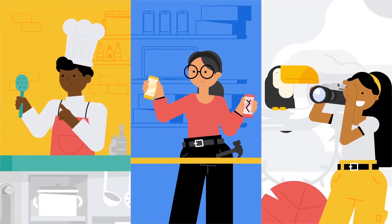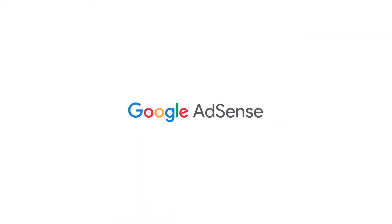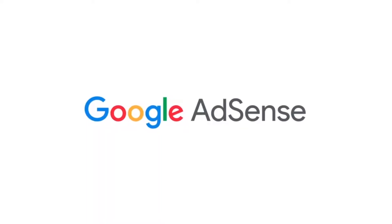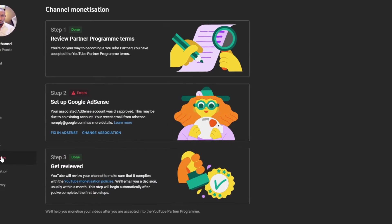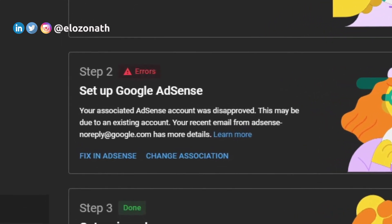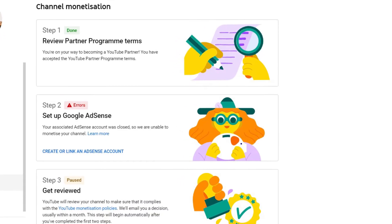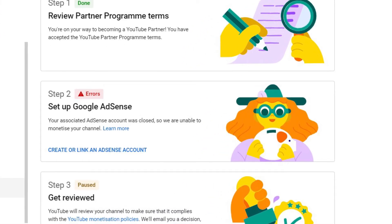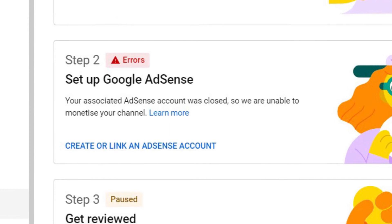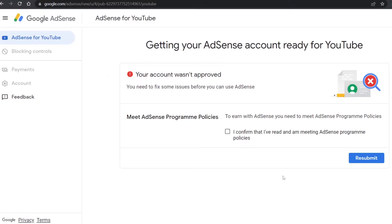Hello guys, welcome back. Each Google account is expected to have only one AdSense account, and for some reason Google might inform you that you have a duplicate AdSense account that you never created. If you created your AdSense account some years back, this error could be caused by Google automatically creating an AdSense account or payment profile for you without your knowledge, leading to issues like not being able to link your AdSense account to your website or YouTube channel.